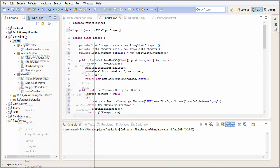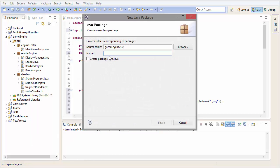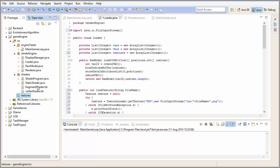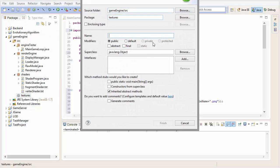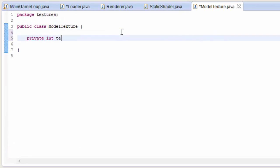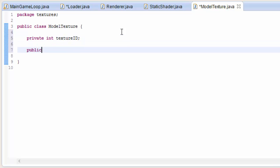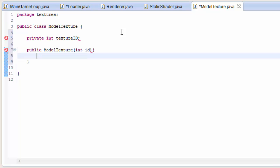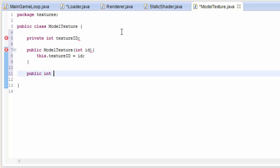Now let's create a new package. This package is going to contain all the classes to do with textures, so we'll call this package textures. Let's create a new class in this package and we're going to call it ModelTexture. This is going to be the class that will represent a texture we can use to texture our models. At the moment the model texture only needs the texture ID — in the future we'll add more things to this class, but for now we're just going to be using a simple texture, so all it needs is the ID. We're just going to add one get method for that ID.